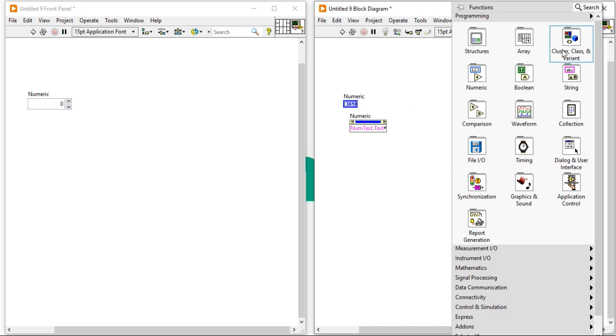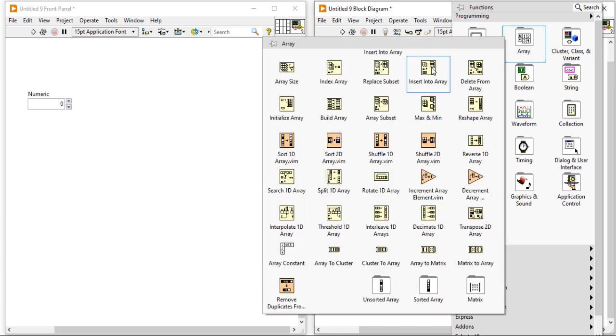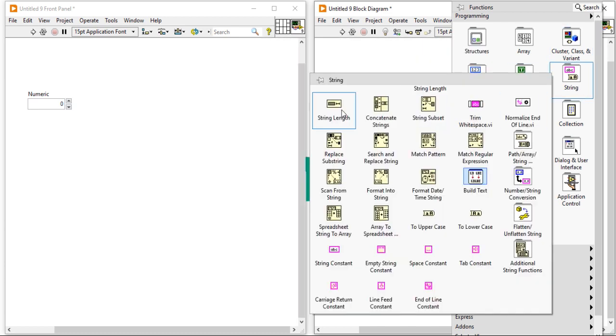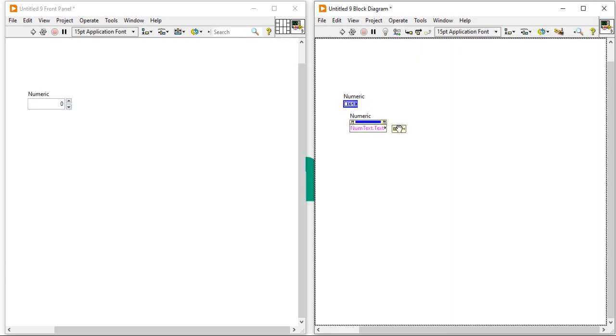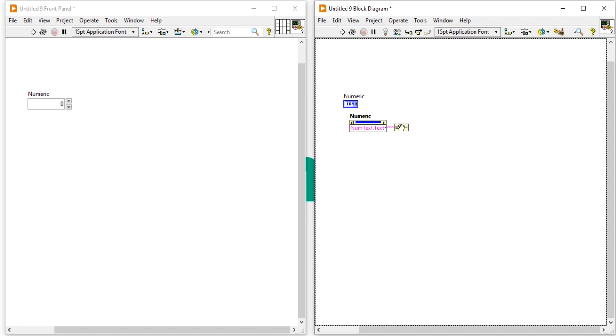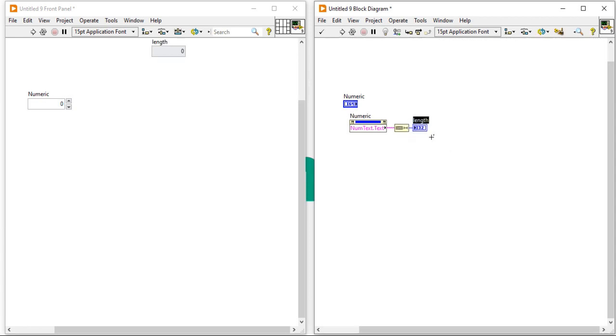Right-click, come here, and select String, then String Length. Make the connections. This will give you the count of digits.